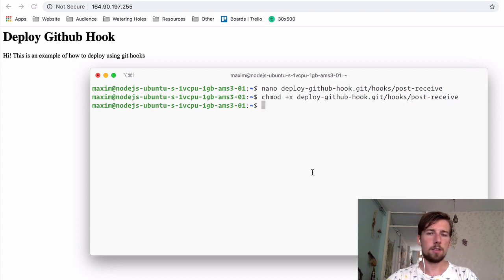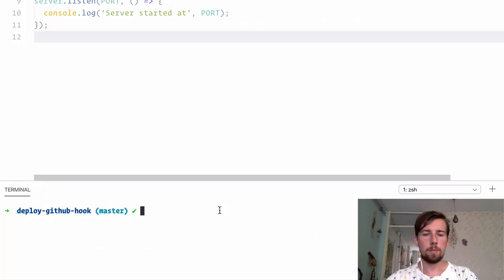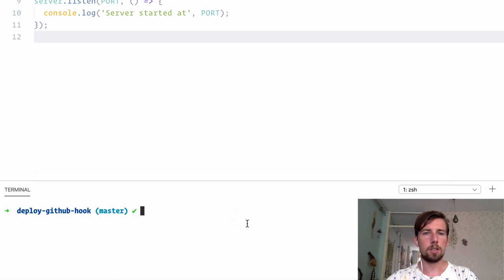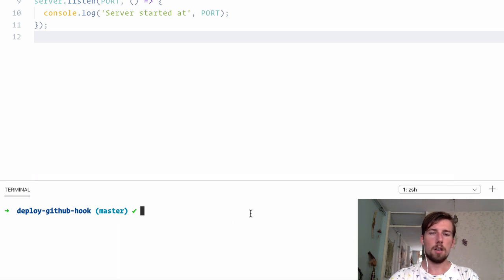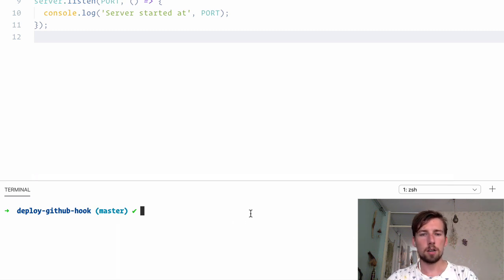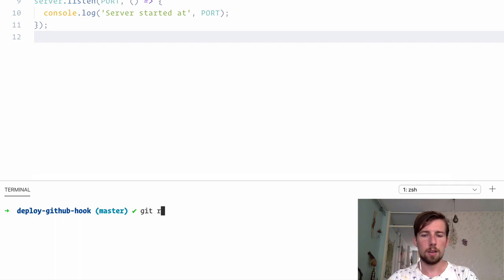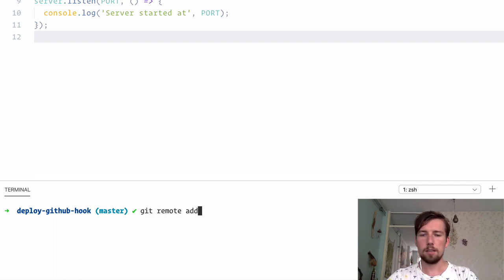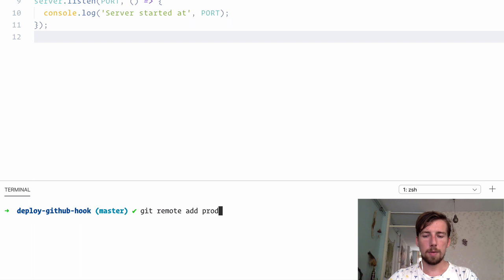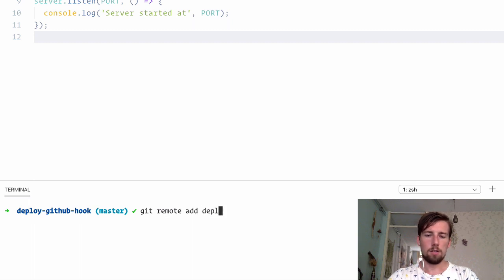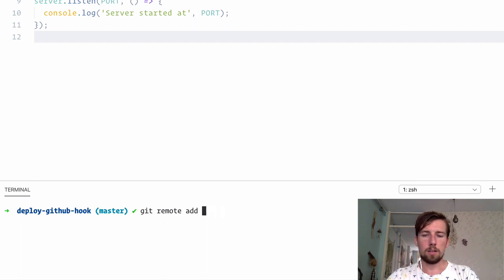Okay. This is good. Next step, back to the local machine, into your repository. We're going to add the production server as a git remote. We do this with git remote add, and then prod. I'm going to name mine prod, but you can name yours live or deploy or production, whatever you choose.